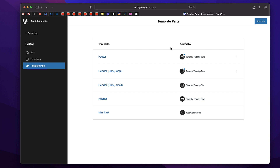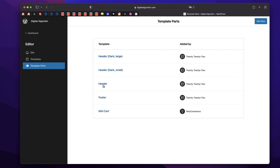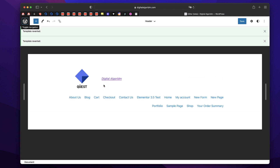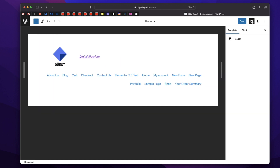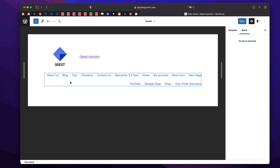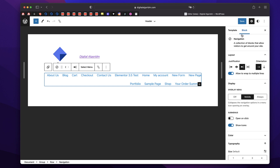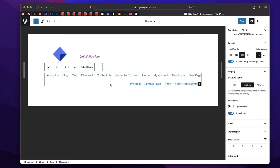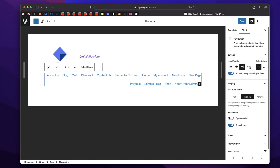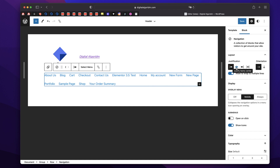So we have these template parts — let's edit one of them. I have this header. You can simply click and that will take you to editing the template. You can click on the settings cog at the top to bring out all the options for that particular selected block. So let's say this is a menu — if I click on that, it brings contextual options for that particular widget or block. In this case, it's a nav menu.